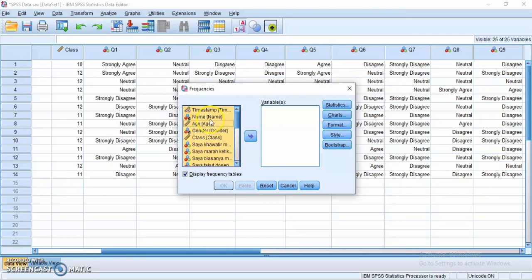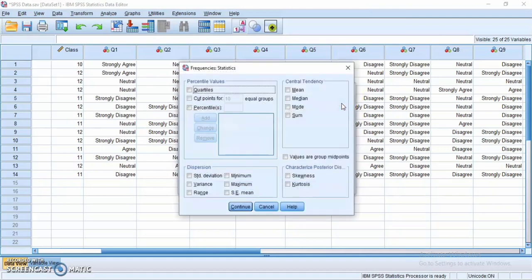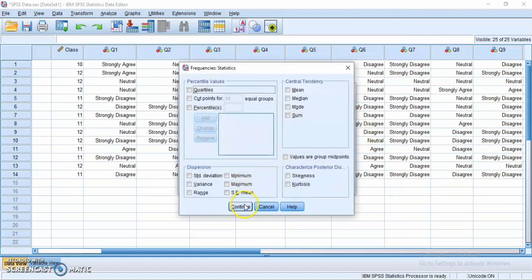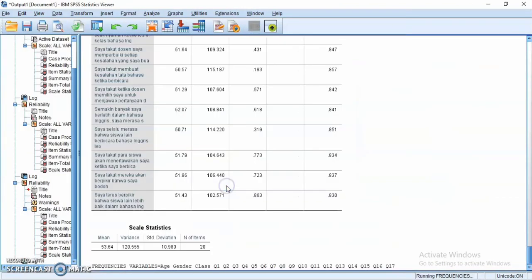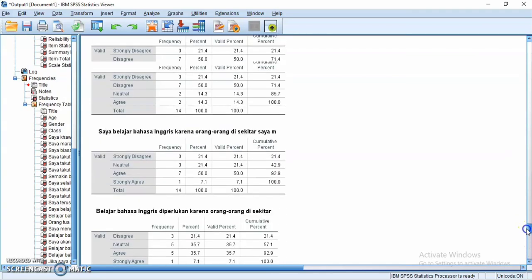Press Ctrl+A to select all, except time stamp and name, and click the arrow. Make sure all of the items you want to analyze are included, then click OK. This is the output showing the frequency and percentage of each option.